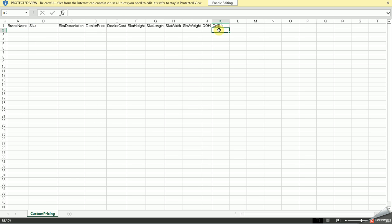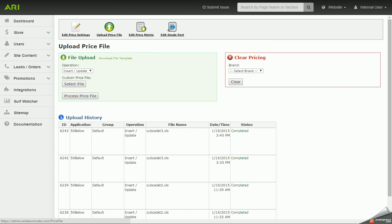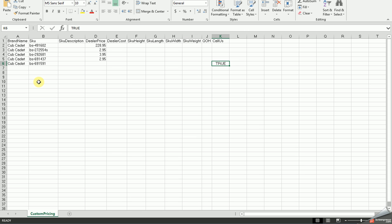There's also a Call Us column, where if you set that to True, it would set that price from the MSRP to Call Us. So I've got a little example file here of my own, where I have my brand name plugged in column A, part numbers in column B. You want to make sure to include your dashes if they have them. I've got my dealer price in column D, and then one of these items I have set to True in the Call Us column.